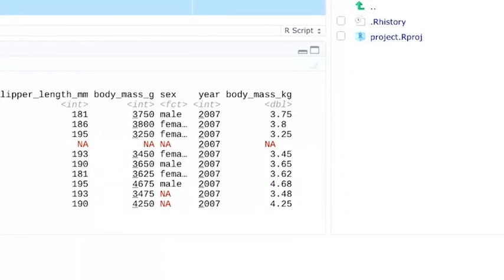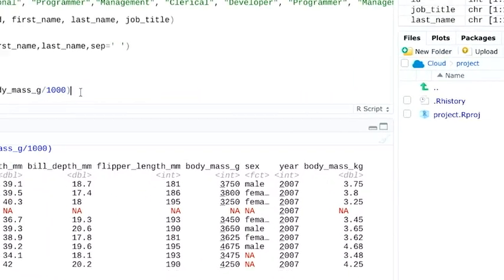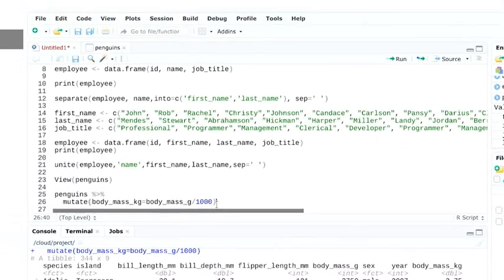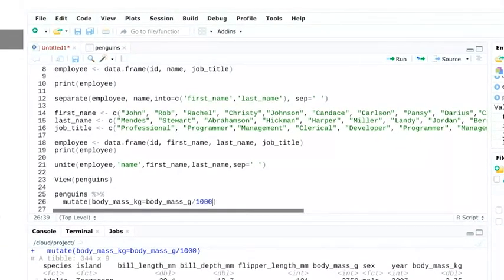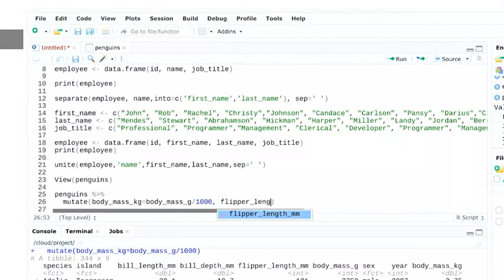You can make calculations on multiple new variables by adding a comma. Let's add a column converting the flipper length, too.